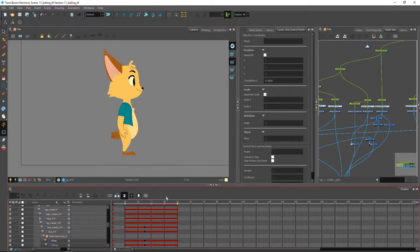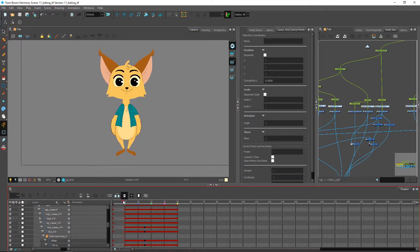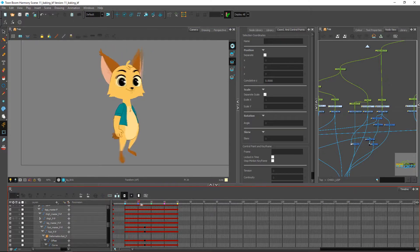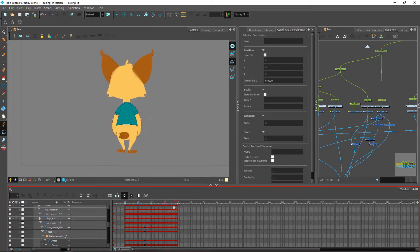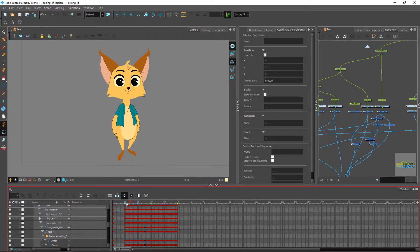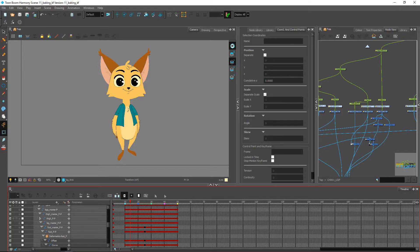Once we're happy with our final rotation, which is pretty much the case here, make sure to save your scene. If you want you can even save it as a separate instance. That might make it a little bit easier to have all of these frames without anything else inside.